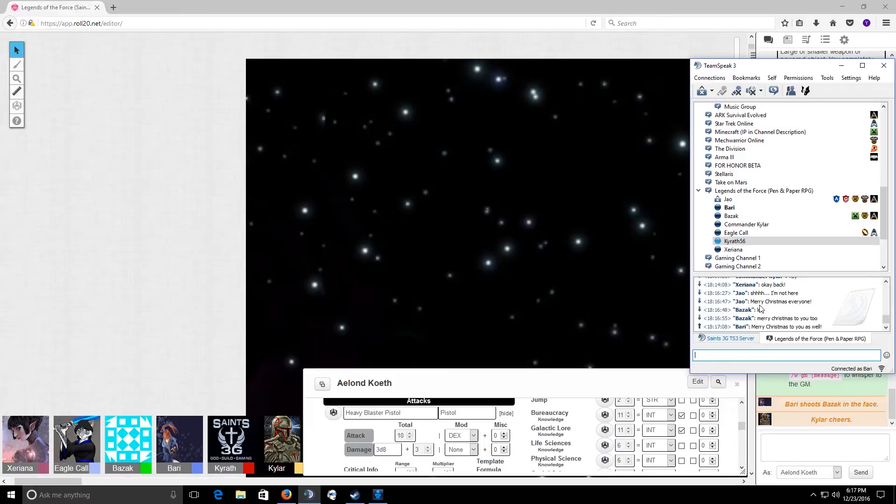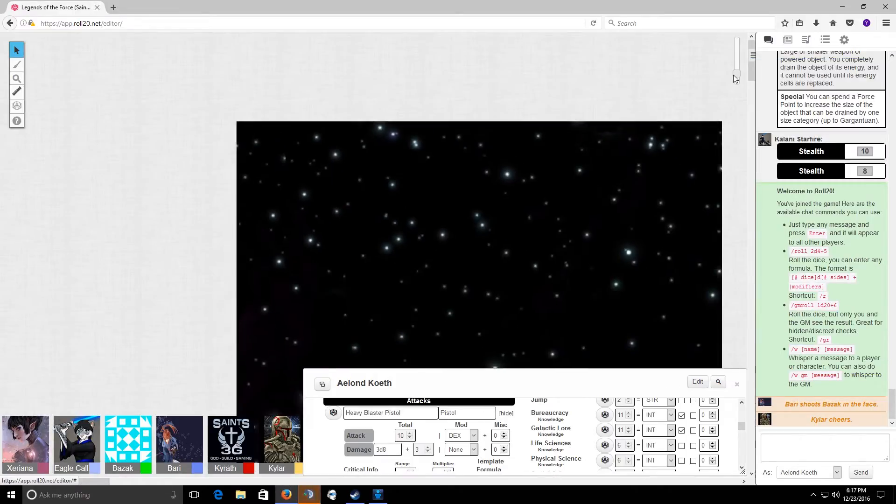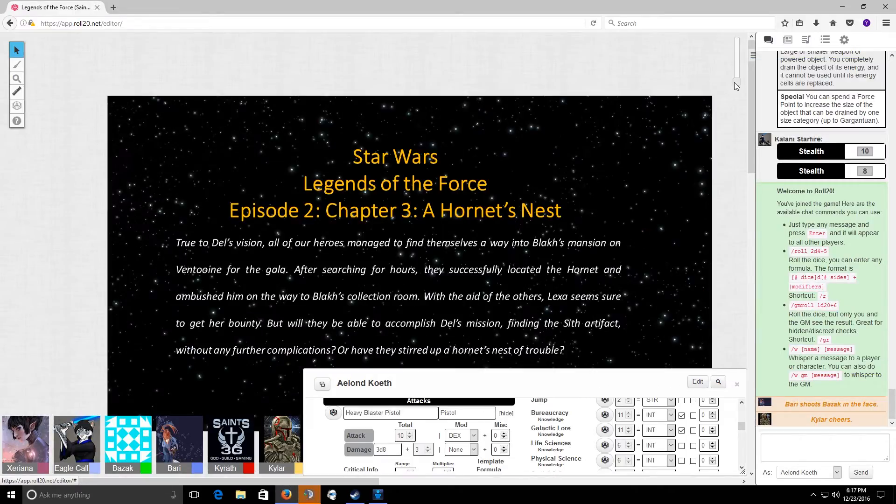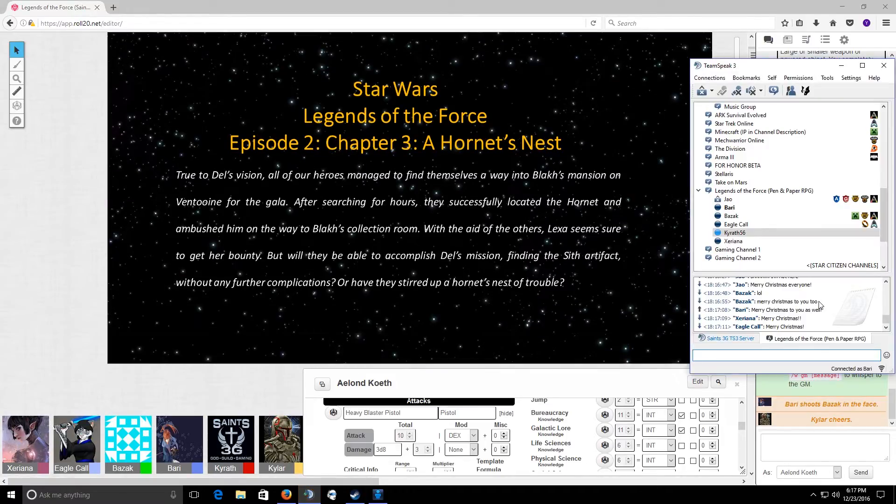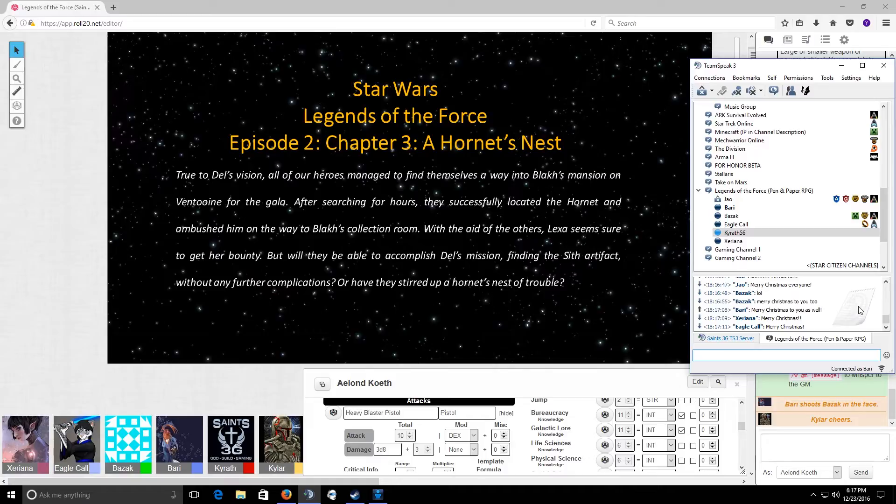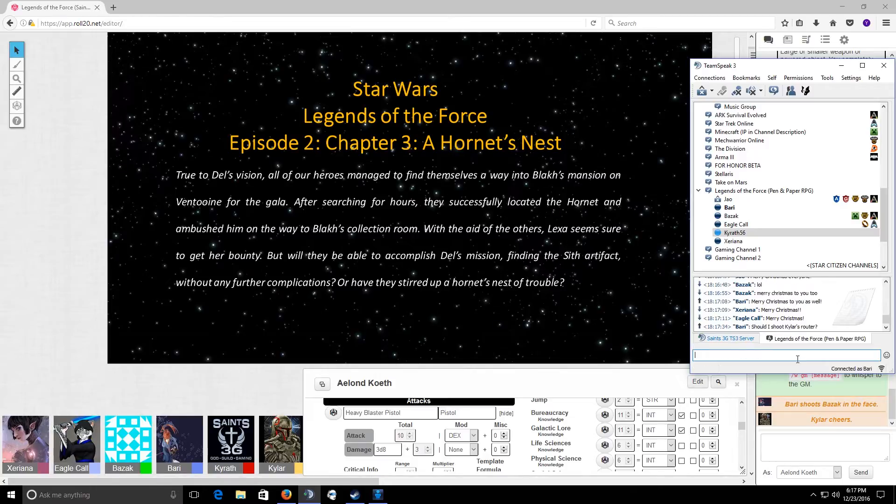Star Wars Legends of the Force Episode 2 Chapter 3: A Hornet's Nest. True to Del's vision, all of our heroes managed to find themselves a way into Block's mansion on Ventuin for the Gala. After searching for hours, they successfully located the Hornet and ambushed him on the way to Block's collection room. With the aid of the others, Lexo seems sure to get her bounty. But will they be able to accomplish Del's mission, finding the Sith Artifact, without any further complications? Or have they stirred up a Hornet's Nest of trouble?